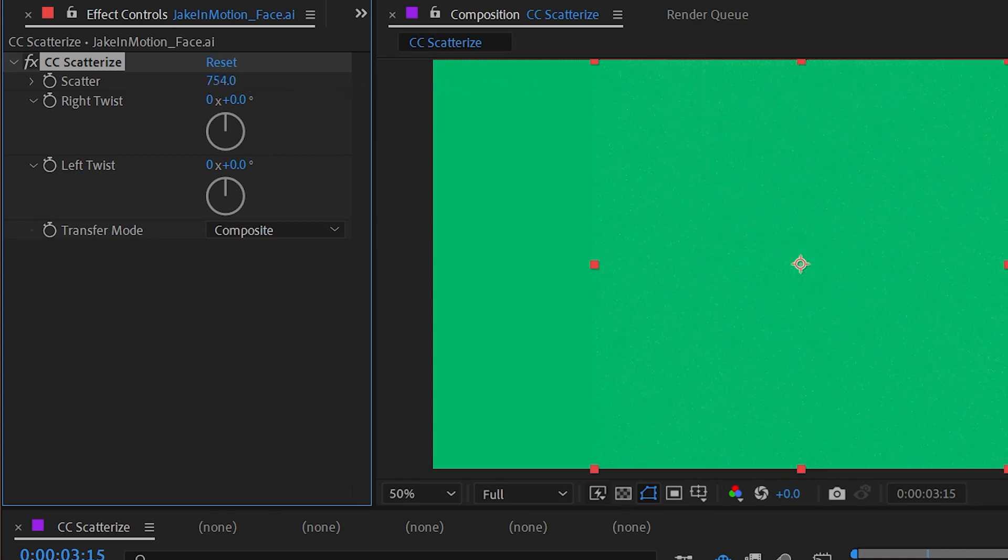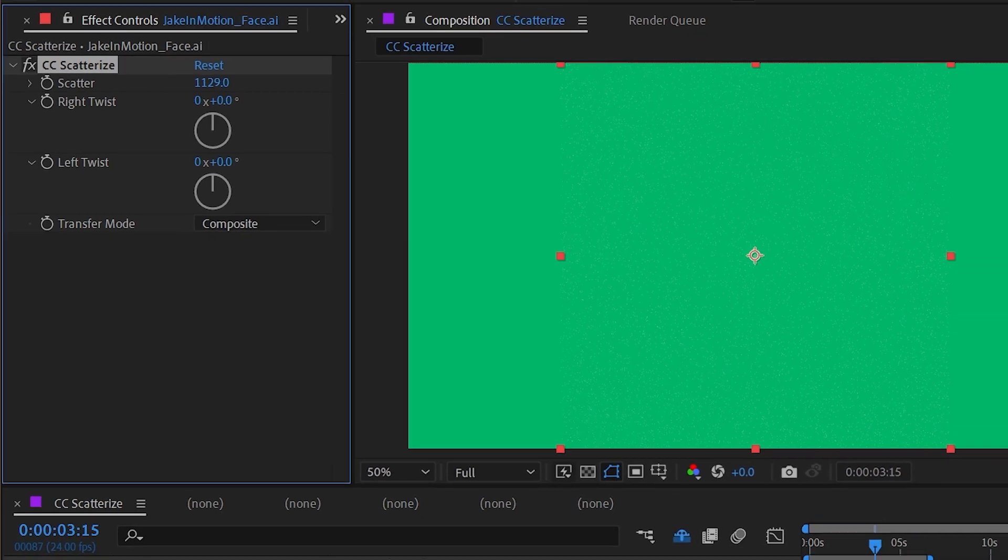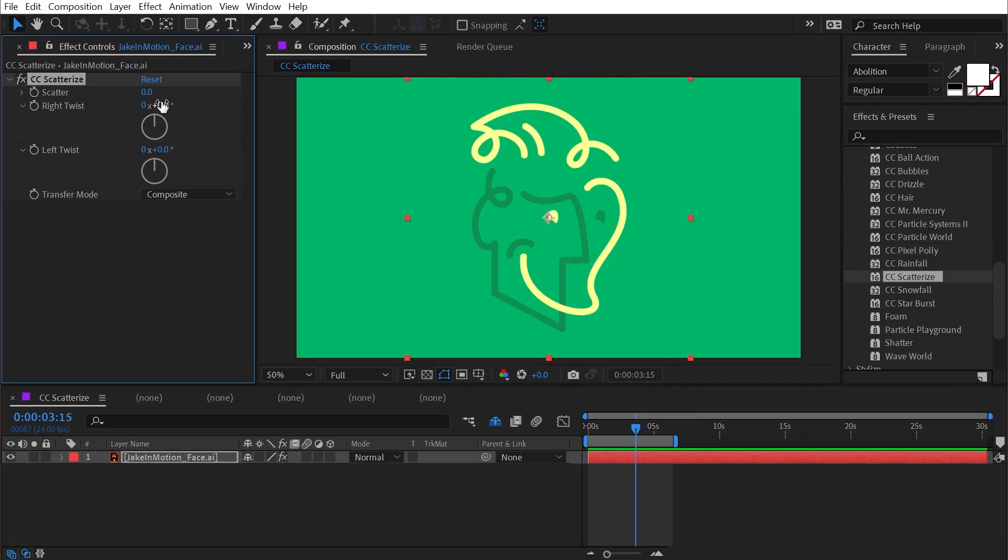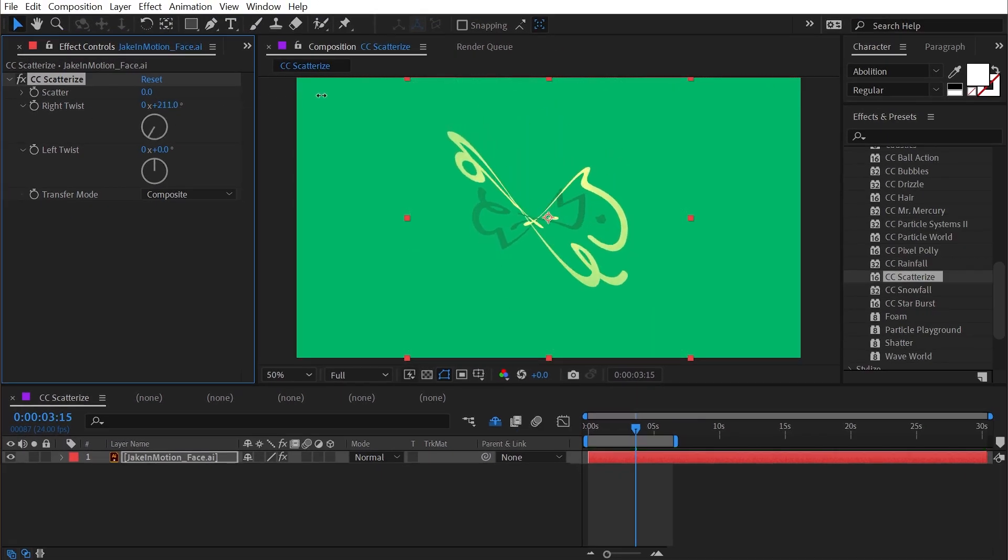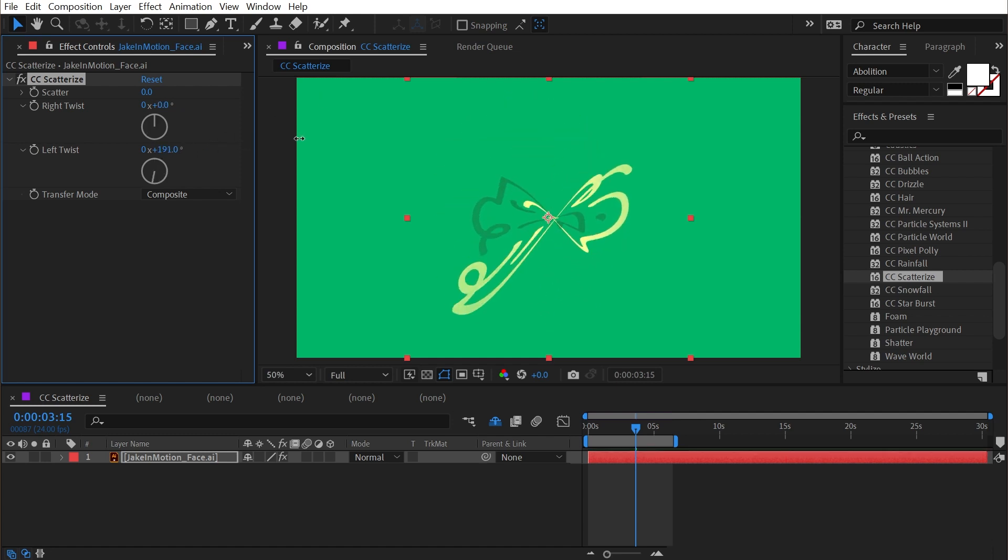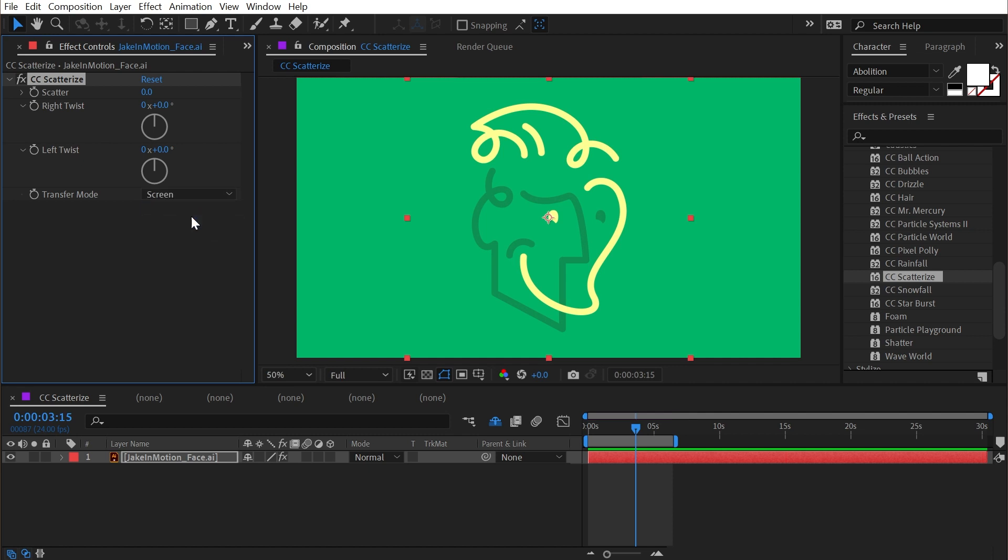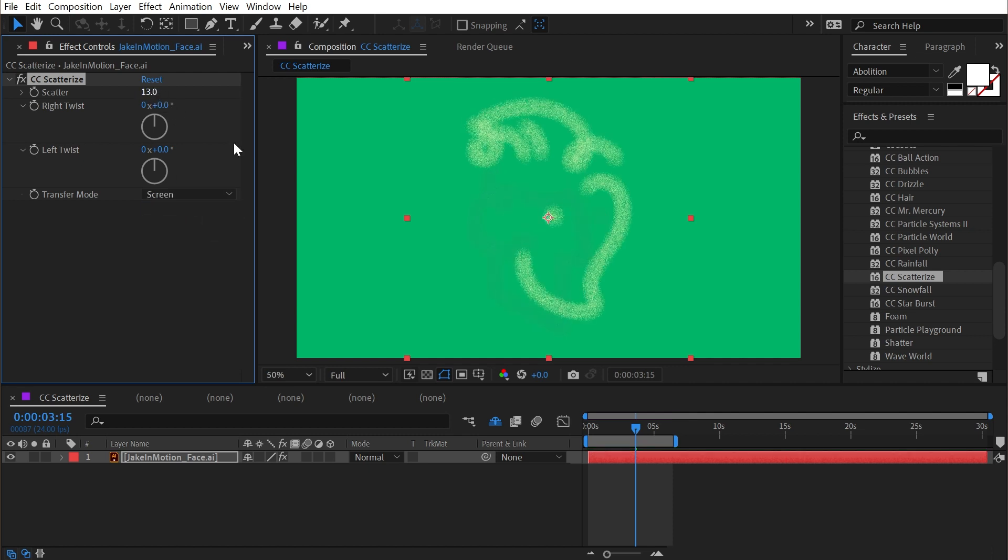I'll reset that. We also have the ability to twist the right side or twist the left side in either direction, as well as change the transfer mode from compositing to say screen. Then as soon as I scatter it, you see that all of those pixels switch to the screen mode or add or alpha add.